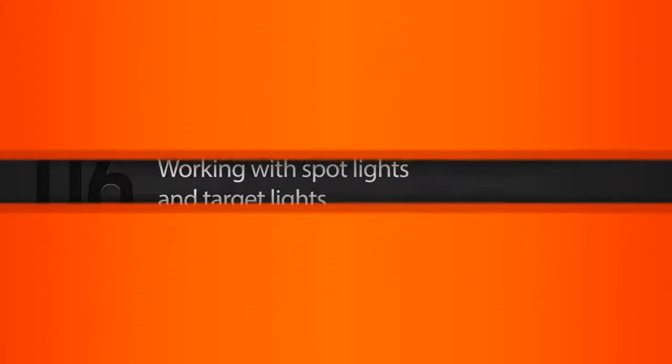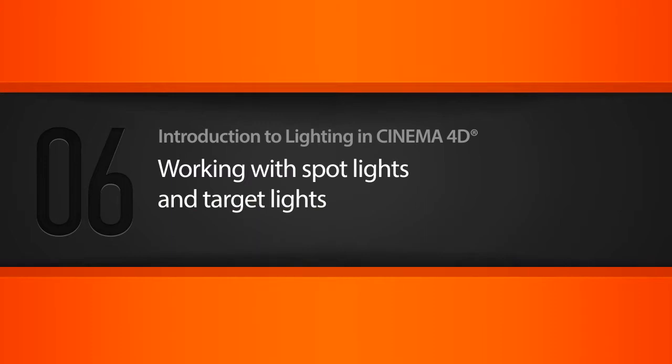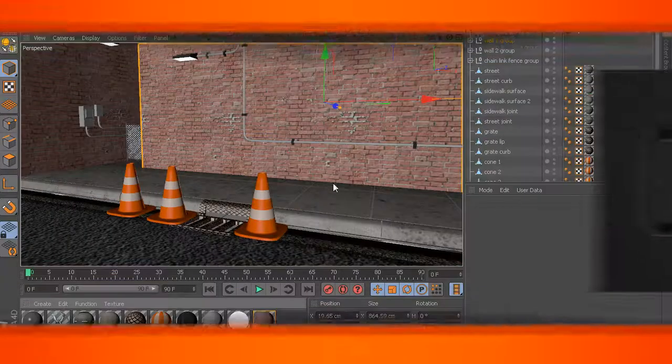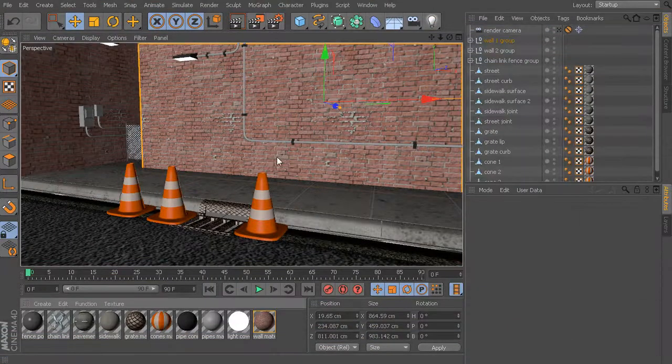Okay, so in this lesson and for the next several lessons, we're going to start to explore some of the different light types found in Cinema 4D. Let's go ahead and get started with some of our different light types.